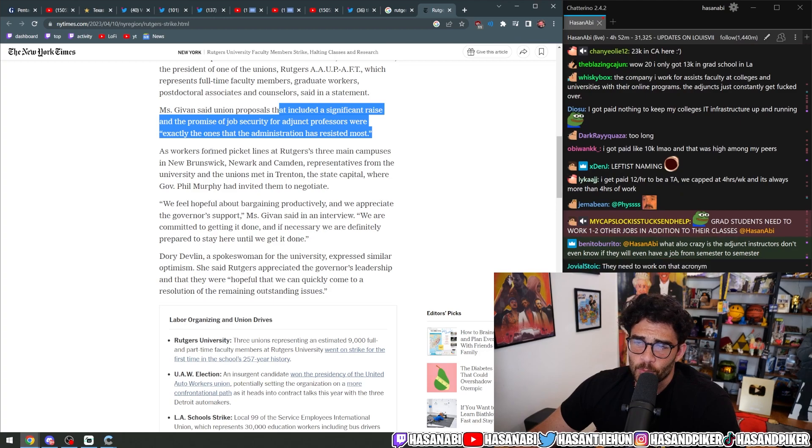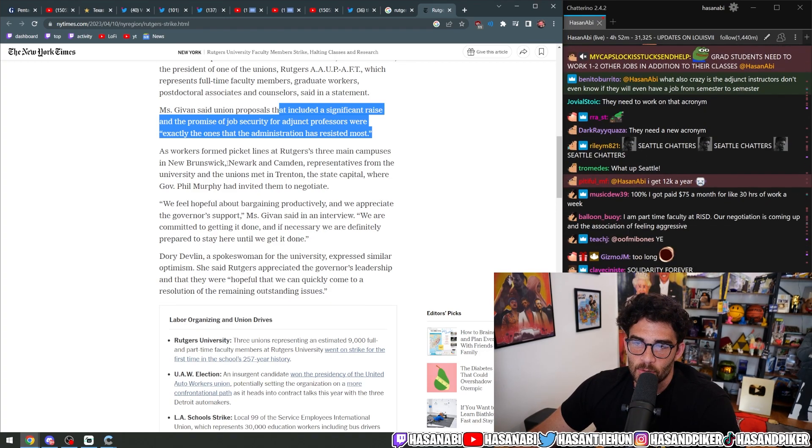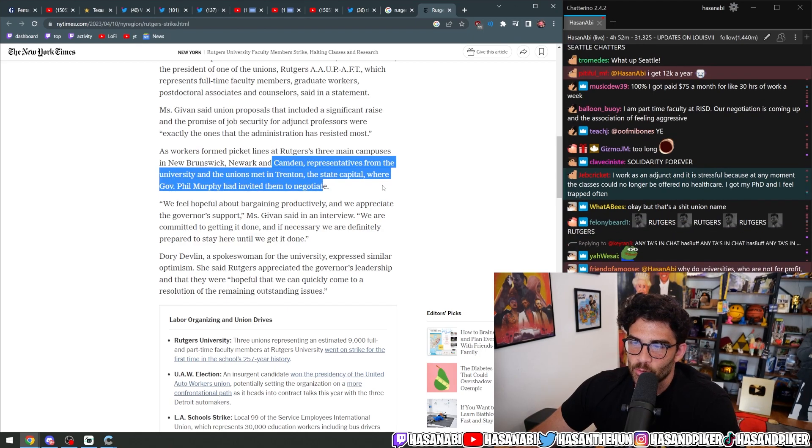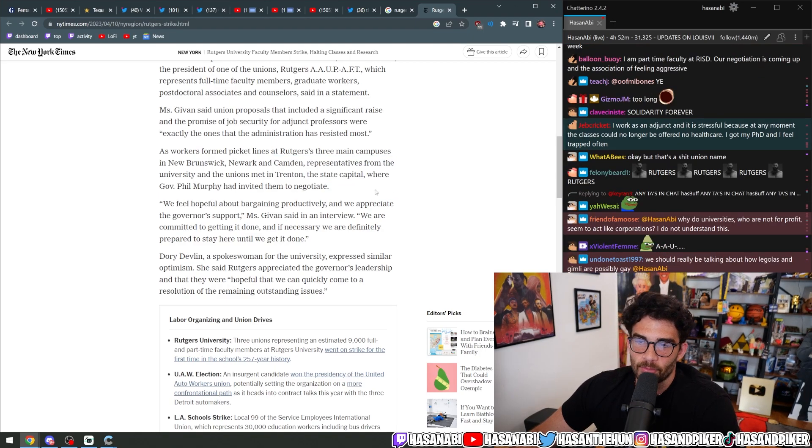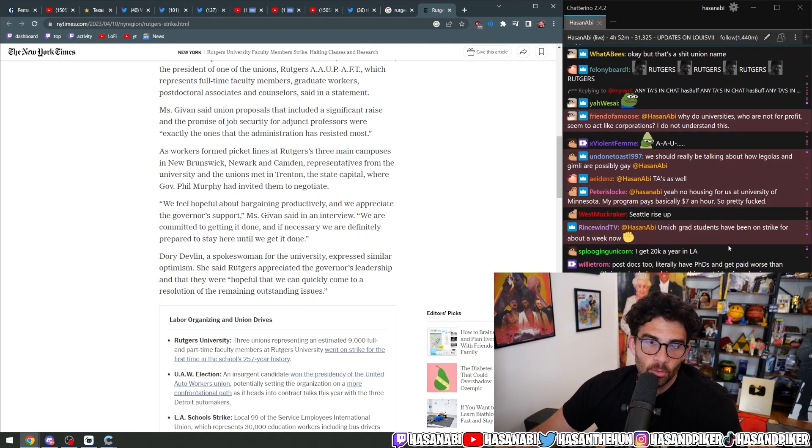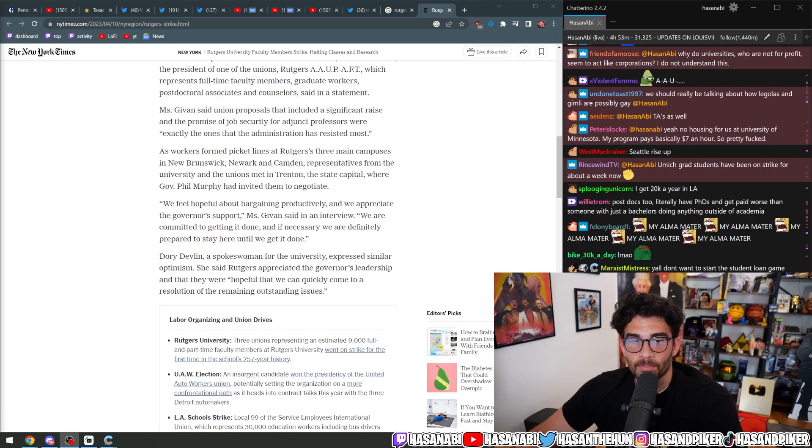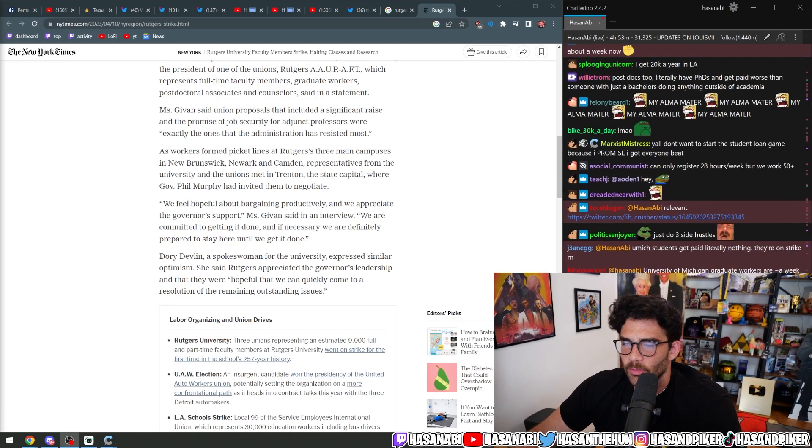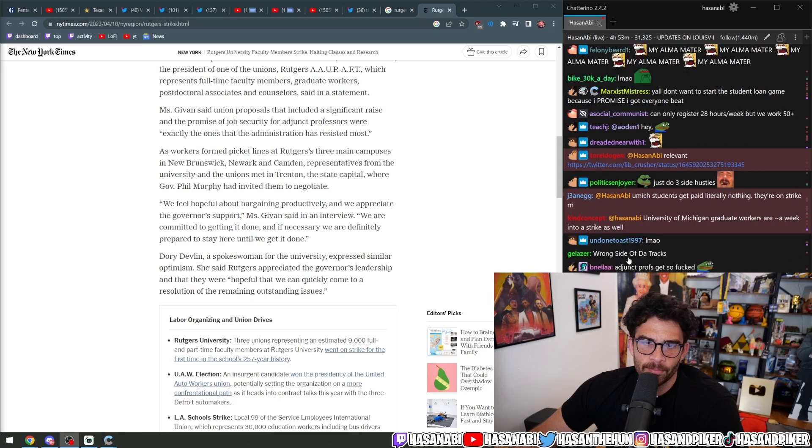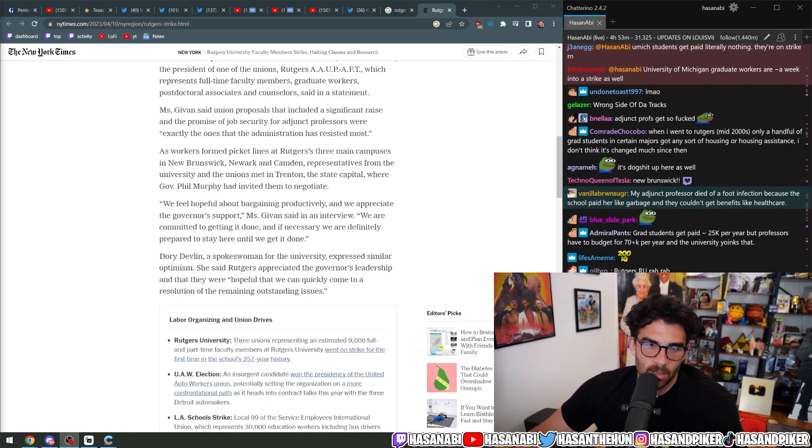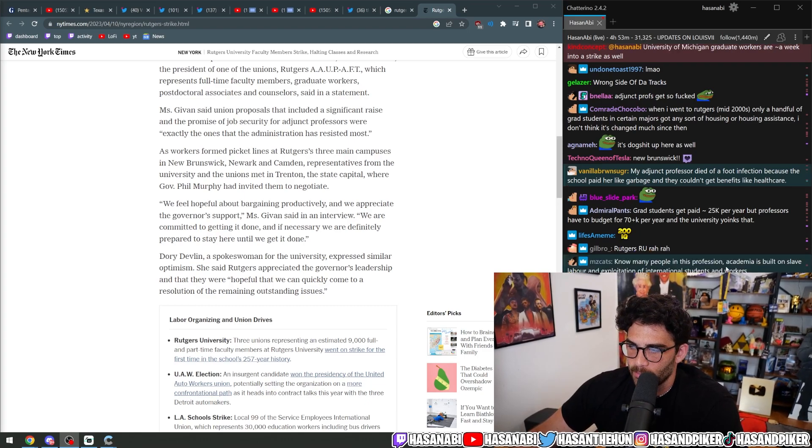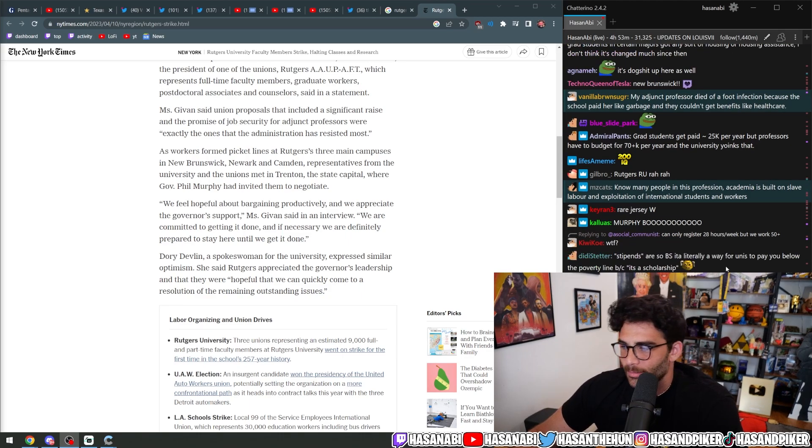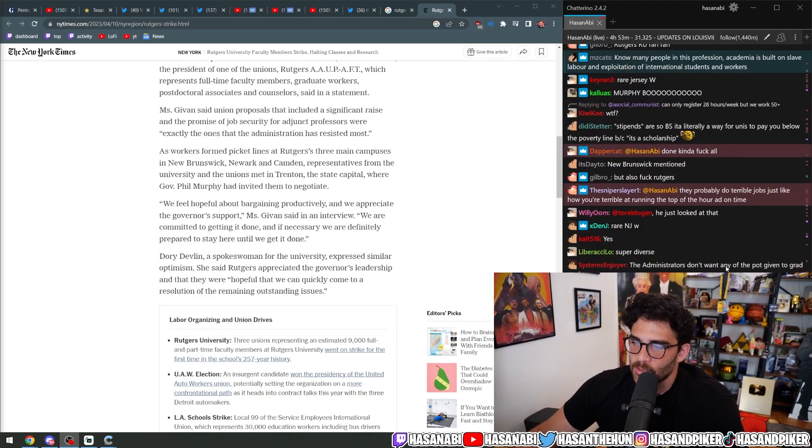As workers form picket lines at Rutgers' three main campuses in New Brunswick, Newark, and Camden, the representatives from the university and the unions met in Trenton, the state capital, where Governor Phil Murphy had invited them to negotiate. This is actually big for Governor Phil Murphy who has, I think, presented himself as a relatively progressive governor and New Jersey is more progressive than you would think it is or most people understandably never really talk about New Jersey because, you know, why would you?